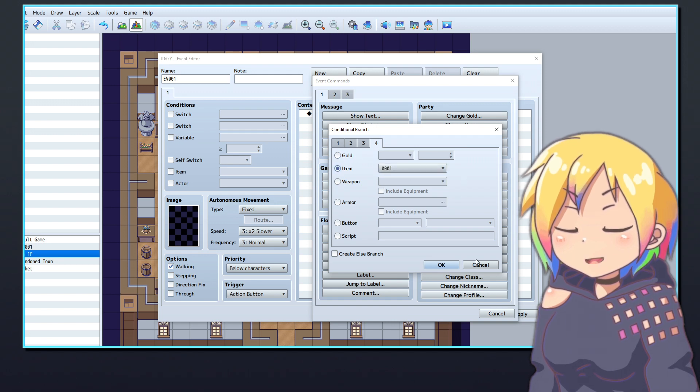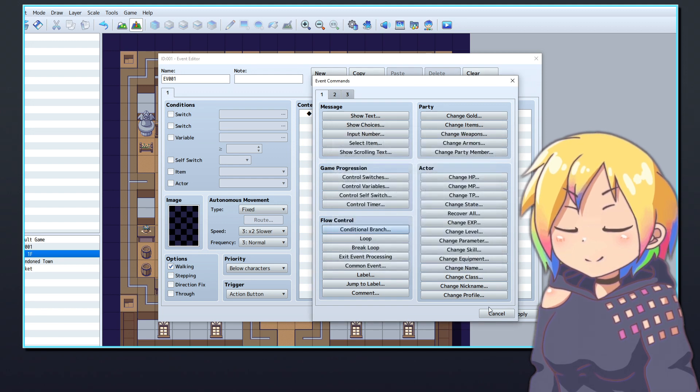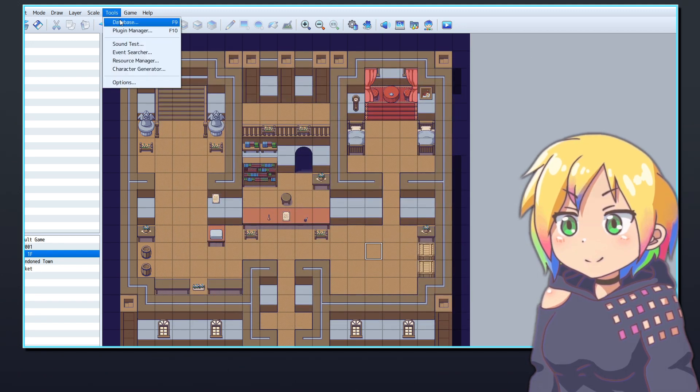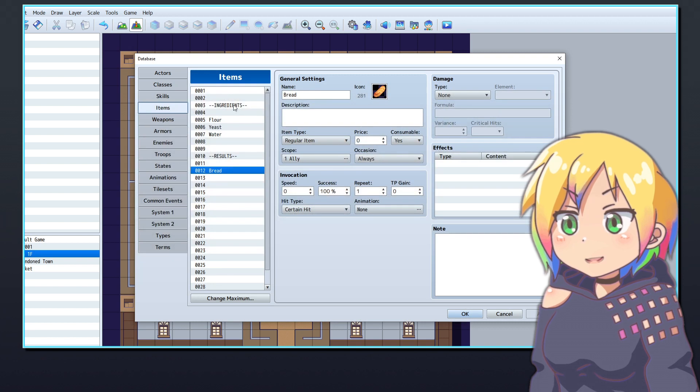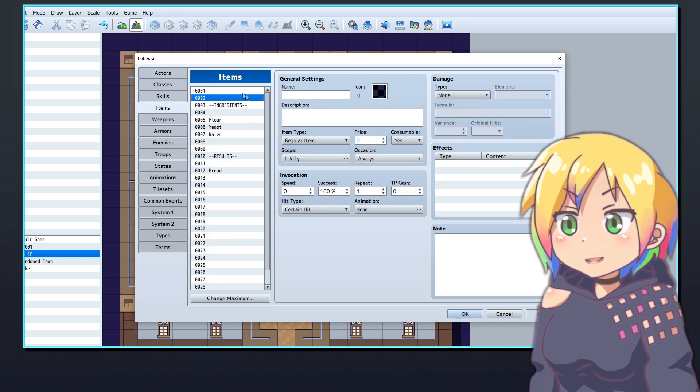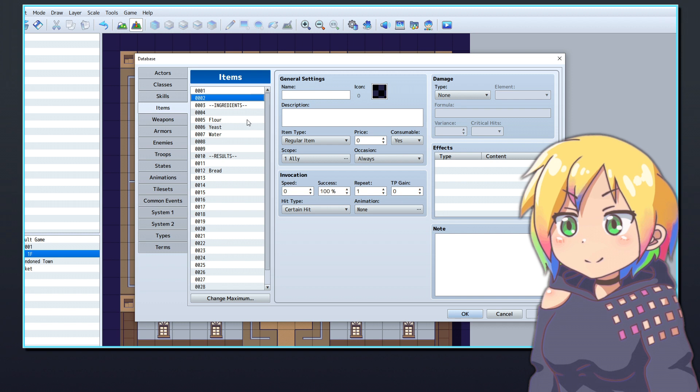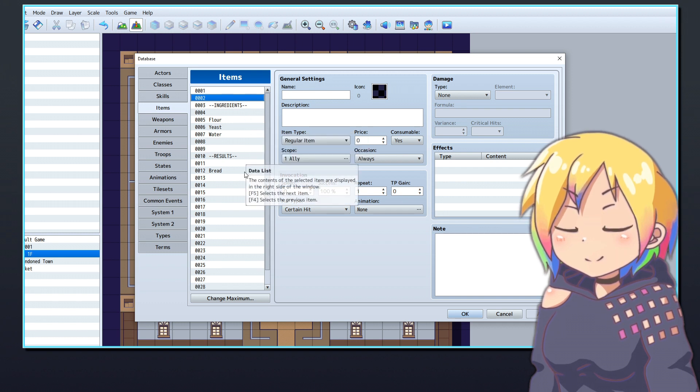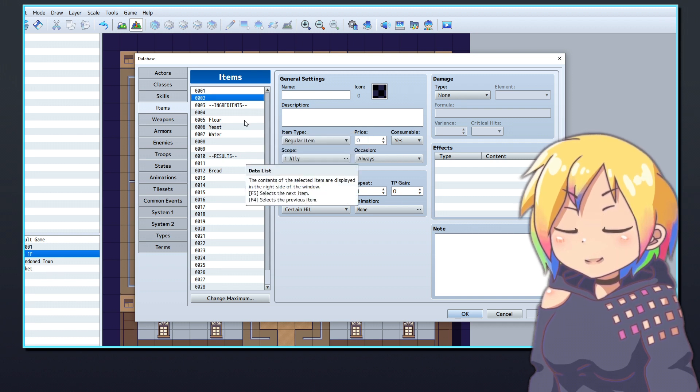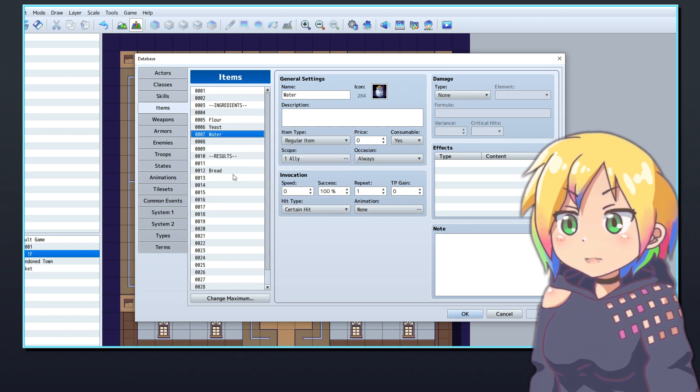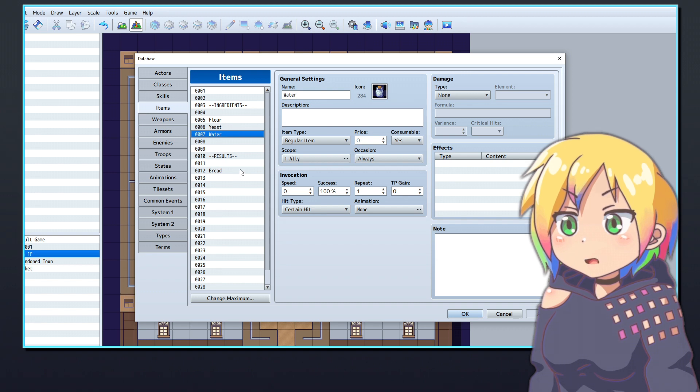In RPG Maker, create some ingredients in the Items tab of the database. You'll also need to make some result items which will be given to the player when they successfully combine their ingredients. Here I've created four items: three ingredients—flour, yeast, and water—and a result for when they are combined, bread.